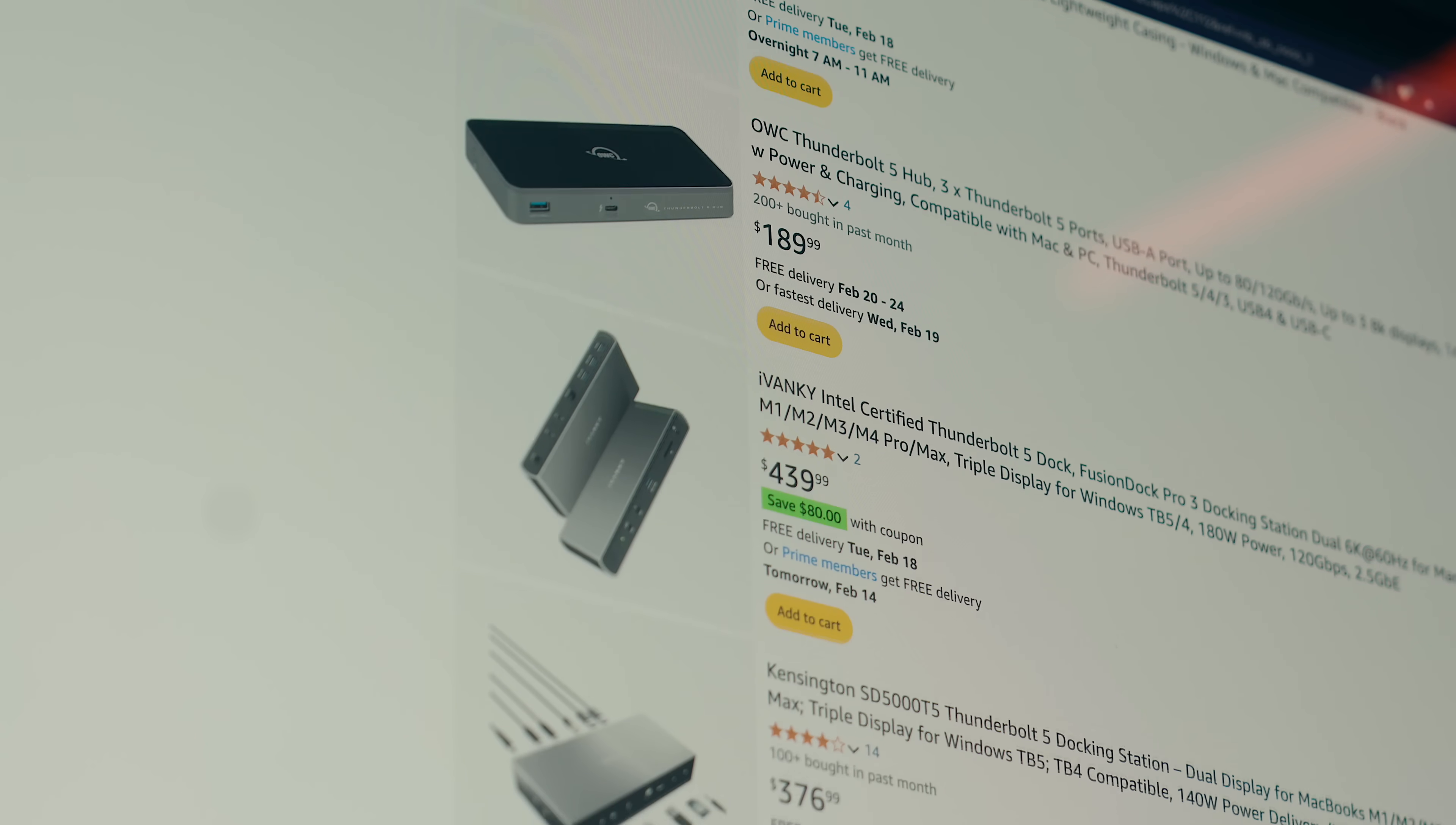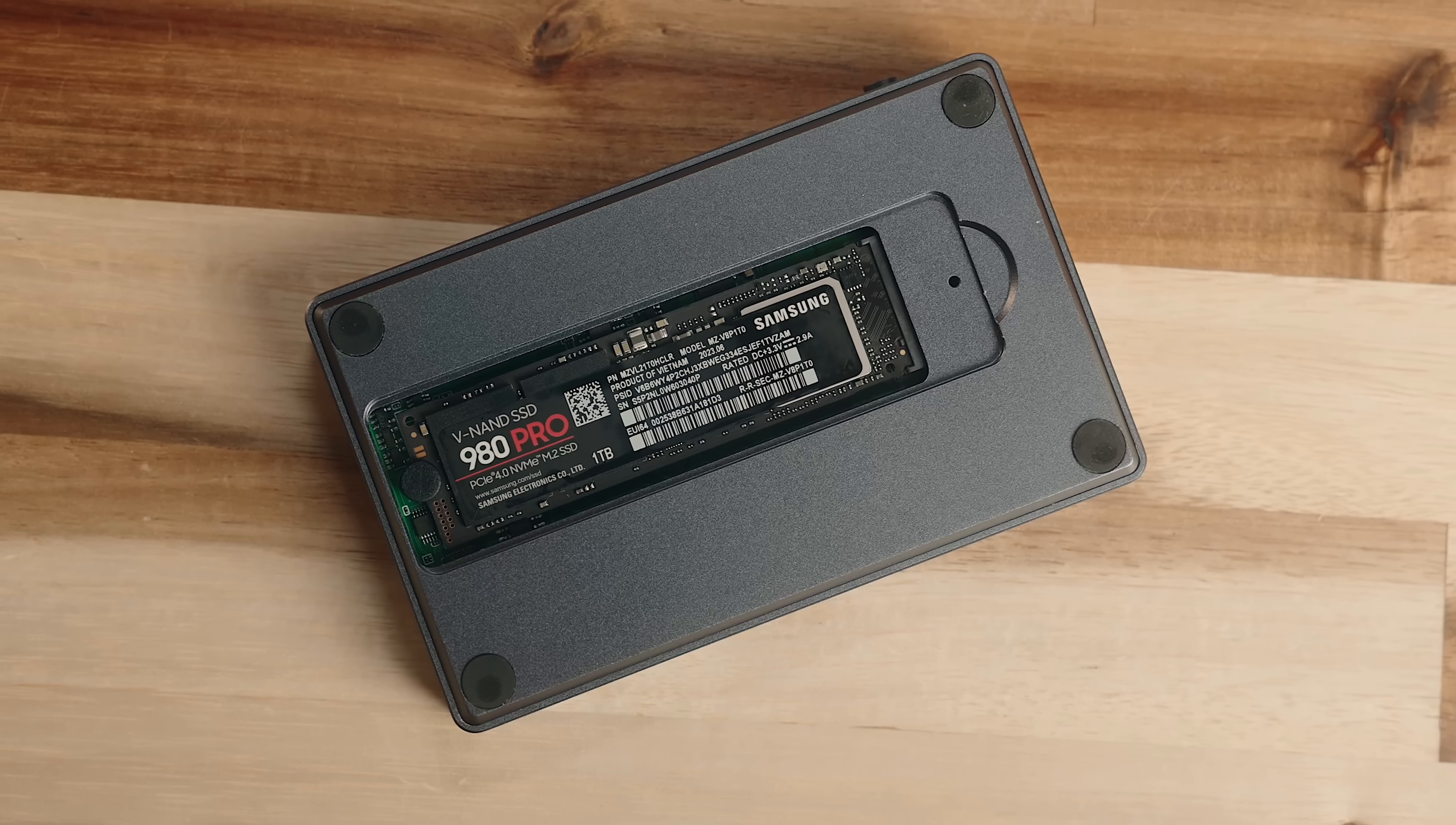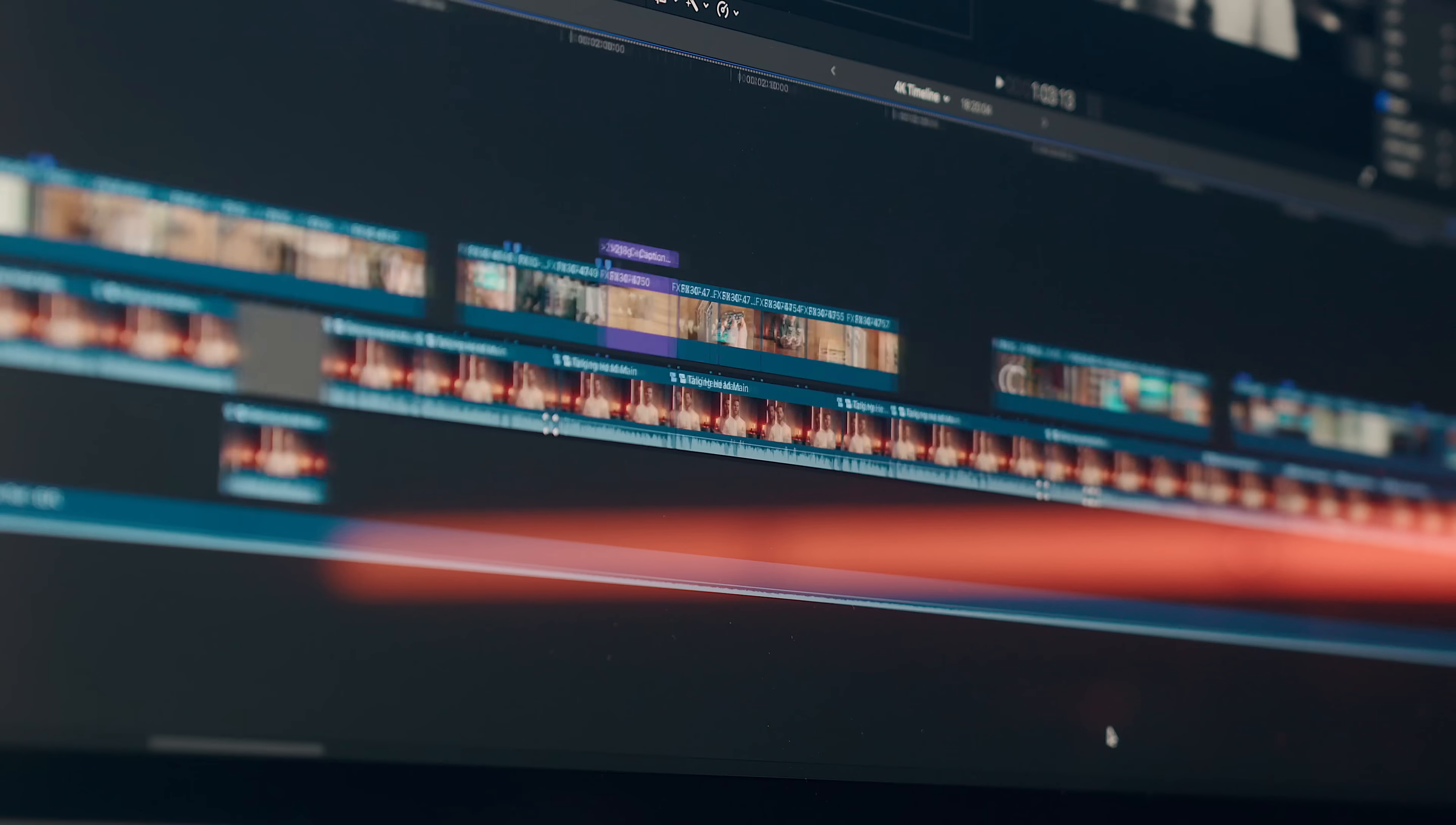The Thunderbolt 5 hubs and docks that I have tried so far have been somewhat underwhelming, so that's been a bit disappointing. But having a Thunderbolt 5 SSD enclosure that gets insanely fast speeds has definitely been nice to have, and I think it's the one area where you can immediately notice a difference versus Thunderbolt 4.